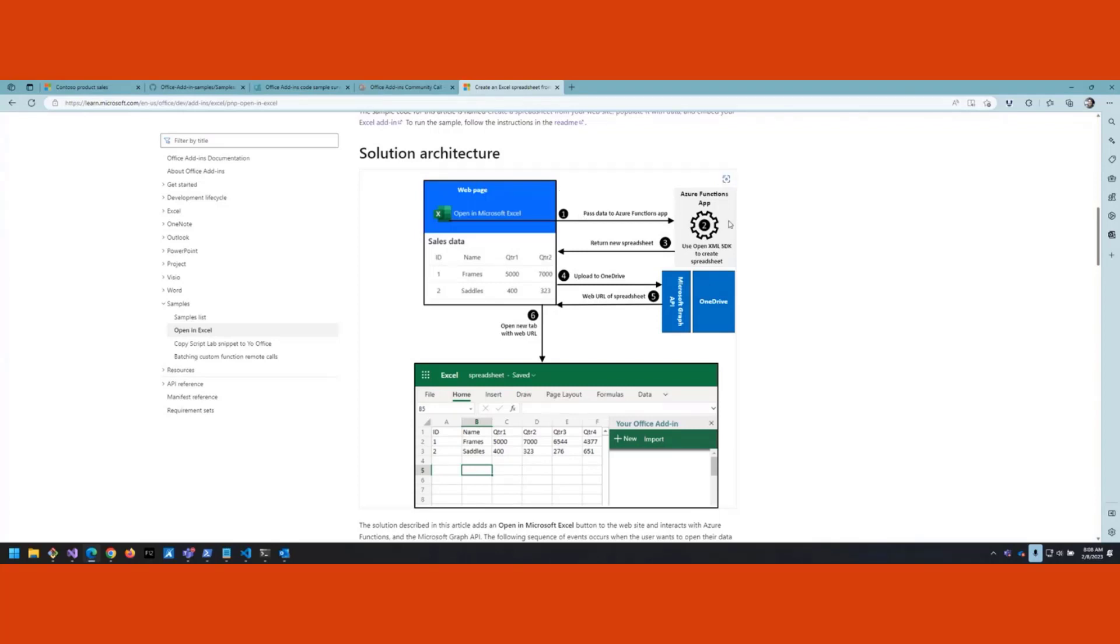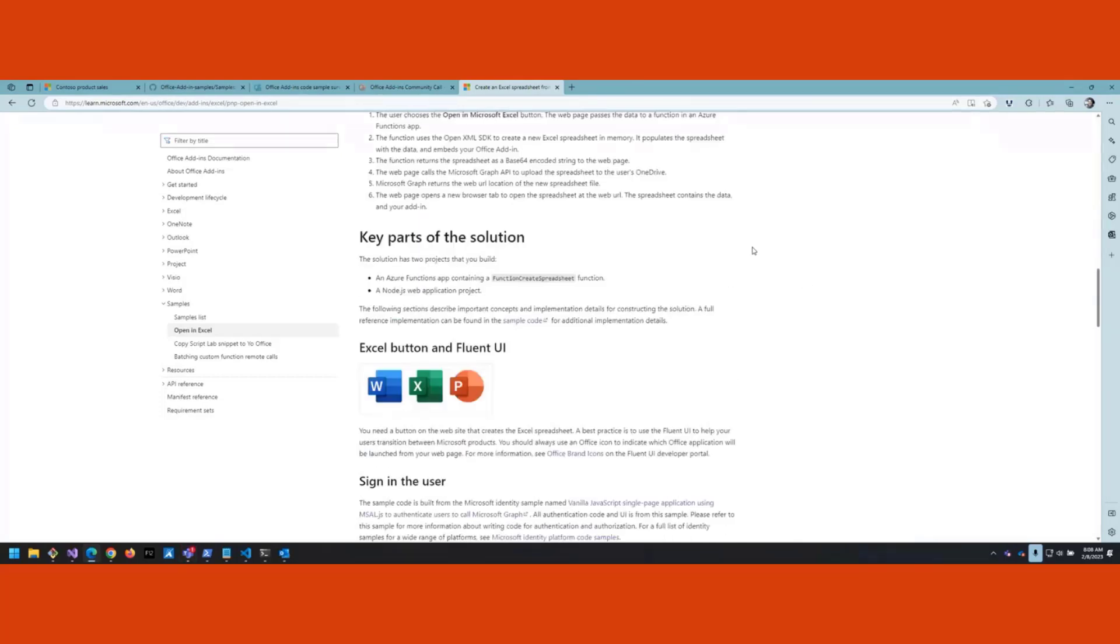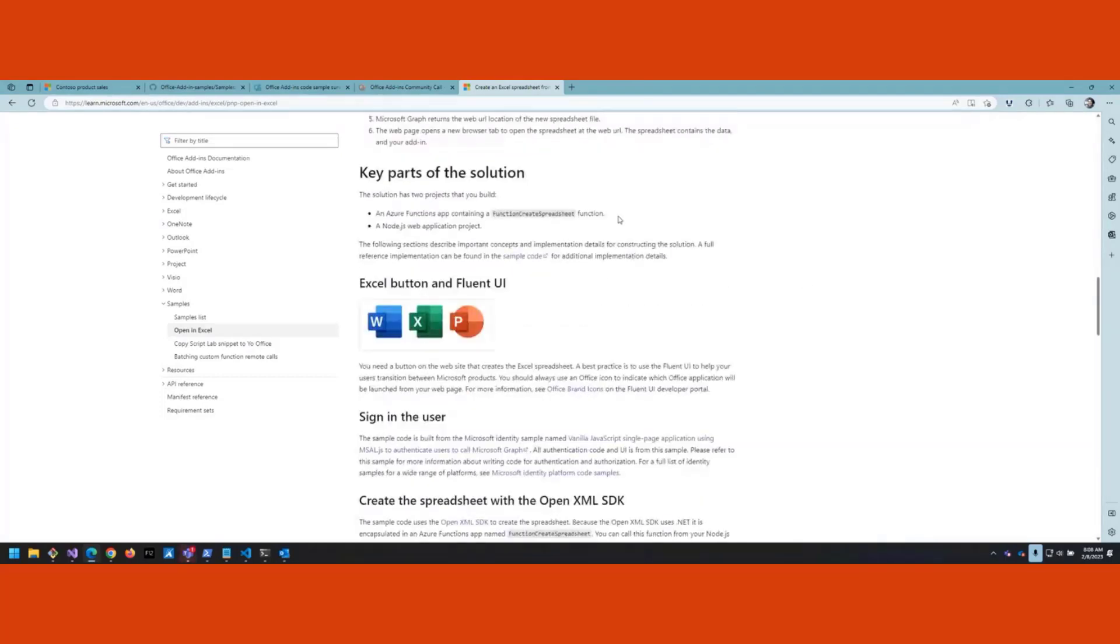When the Azure Functions app constructs it, it returns the spreadsheet in the form of a base64 encoded string. Then it takes that string and uploads it to OneDrive. It's going to call the Microsoft Graph API, and Graph turns that into an actual file on OneDrive and returns the web URL of that spreadsheet. Now you can take the web URL, open that in a new tab, and the user gets their spreadsheet. At a high level, that's how it works.